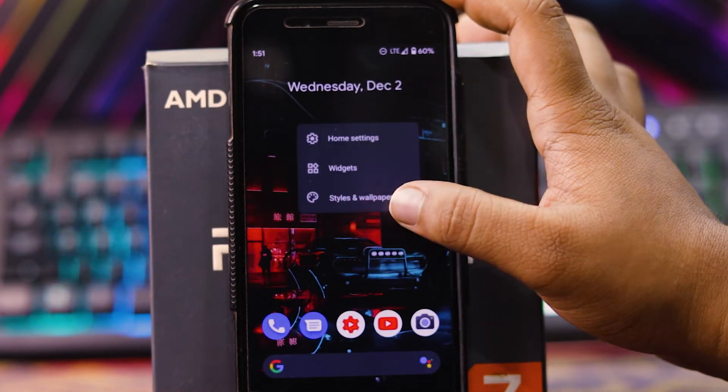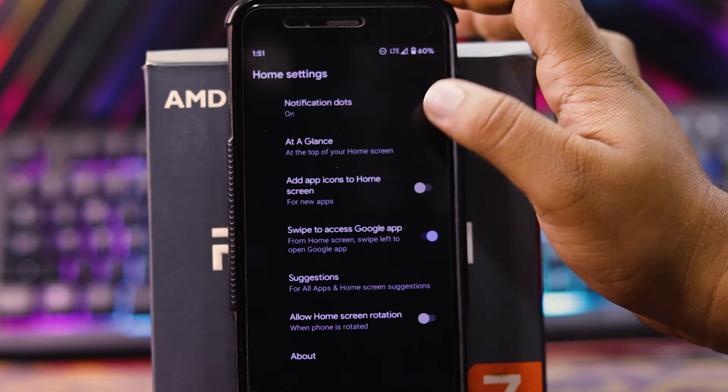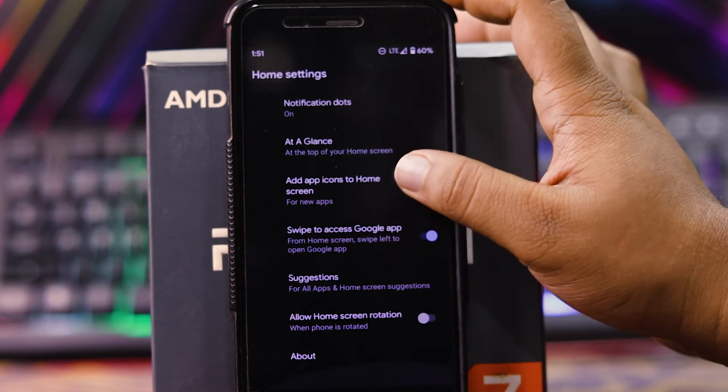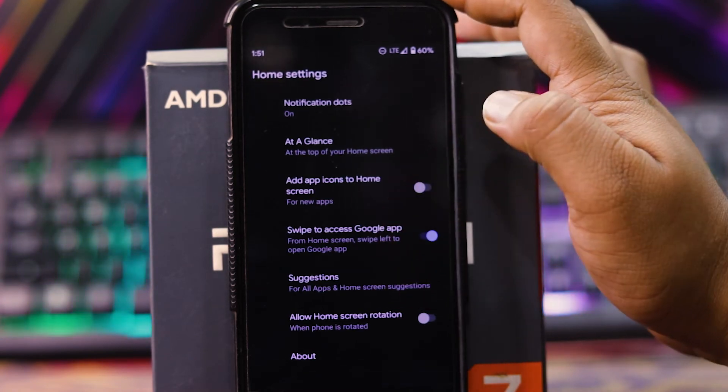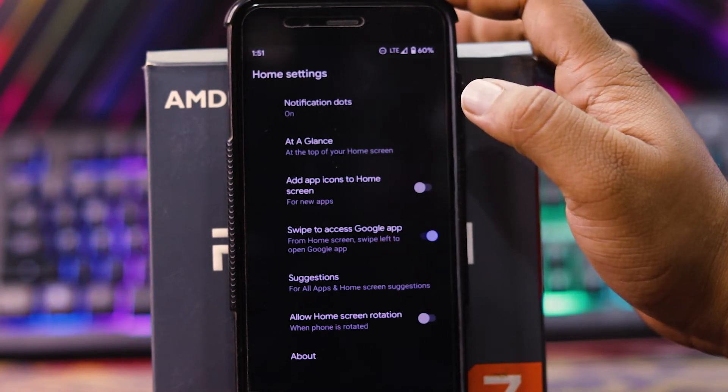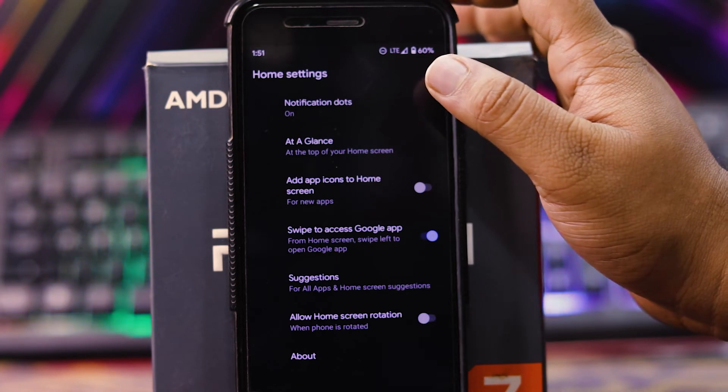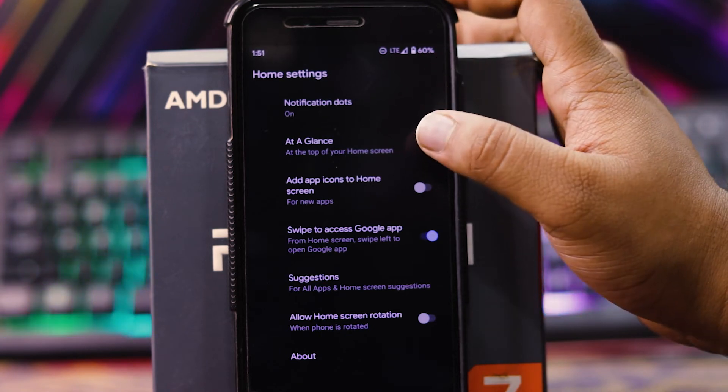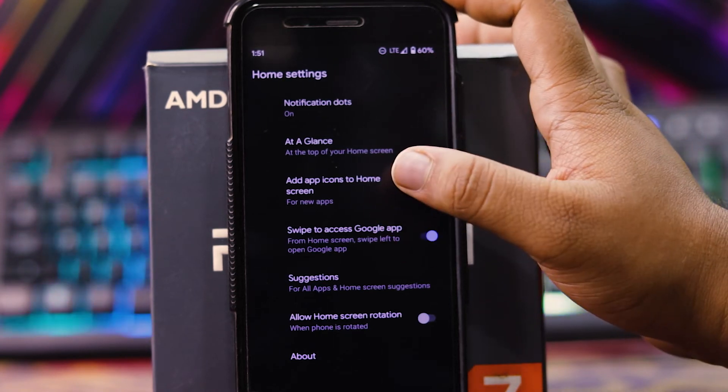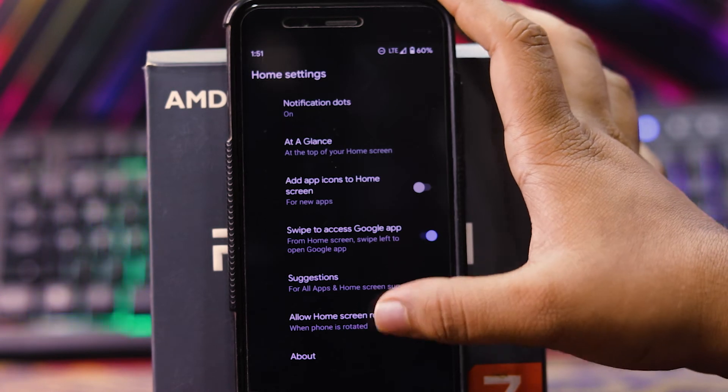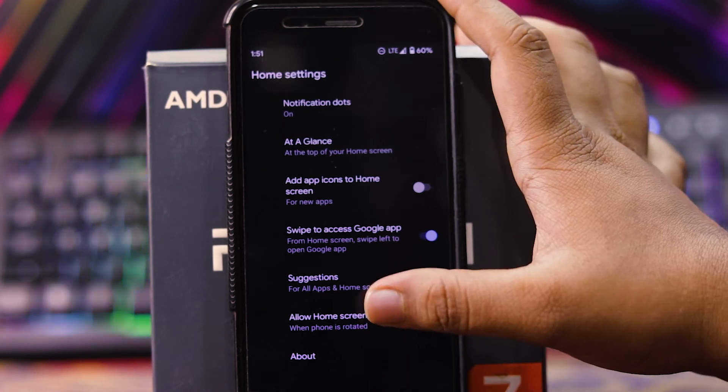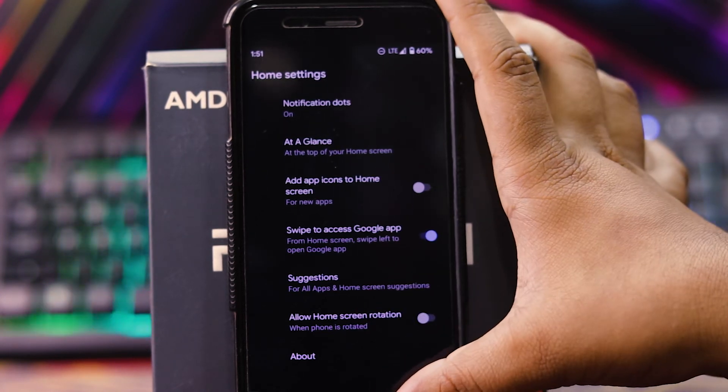In this you get the default launcher. See home settings. You don't get many customizations. You get customizations, notification dots, at a glance, app icon for home screen, swipe to access the Google app notifications, and allow the home screen rotation.